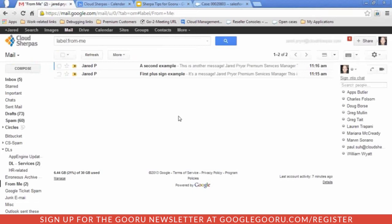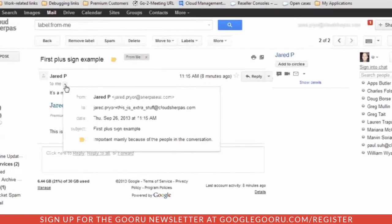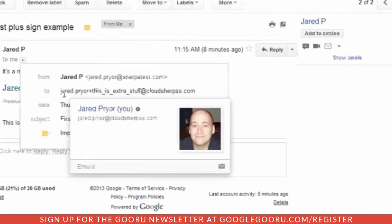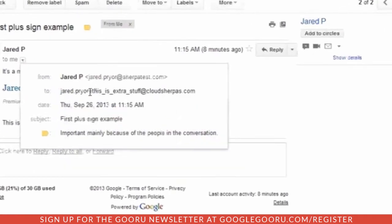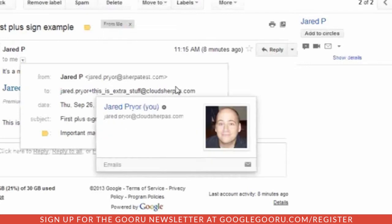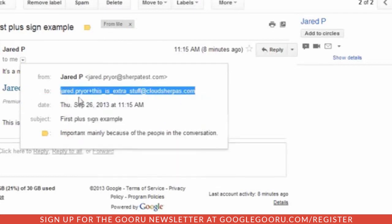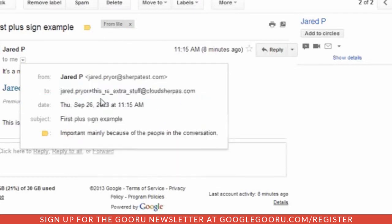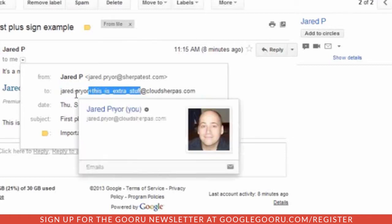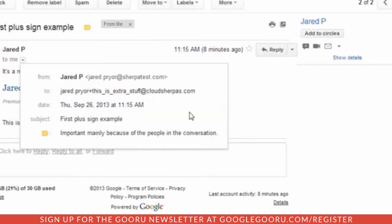I've sent these two messages from one of my test accounts, jared.prior at sherpatest.com. I sent the first one to jared.prior plus this is extra stuff at cloudsherpas.com. That is a unique email address; however, the way that Google interprets this, it just strips off that plus sign and sends it to jared.prior at cloudsherpas.com.